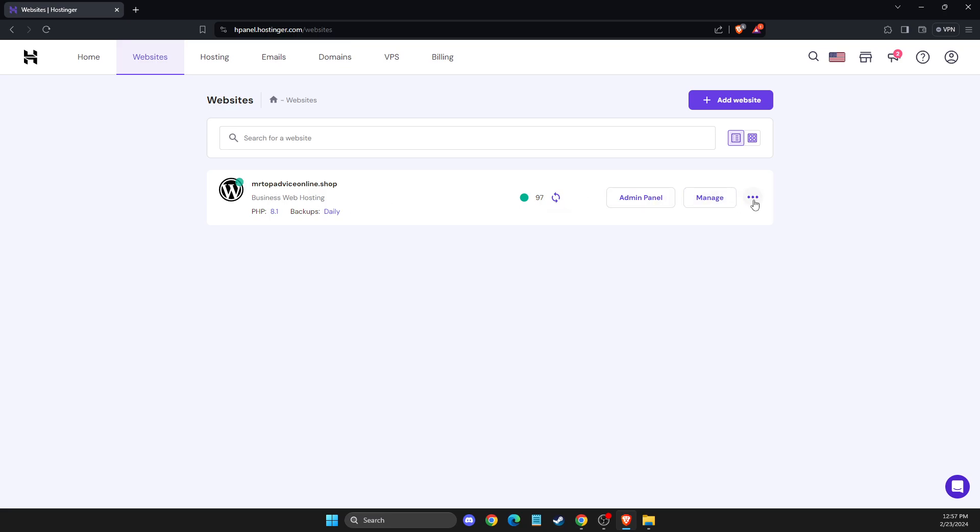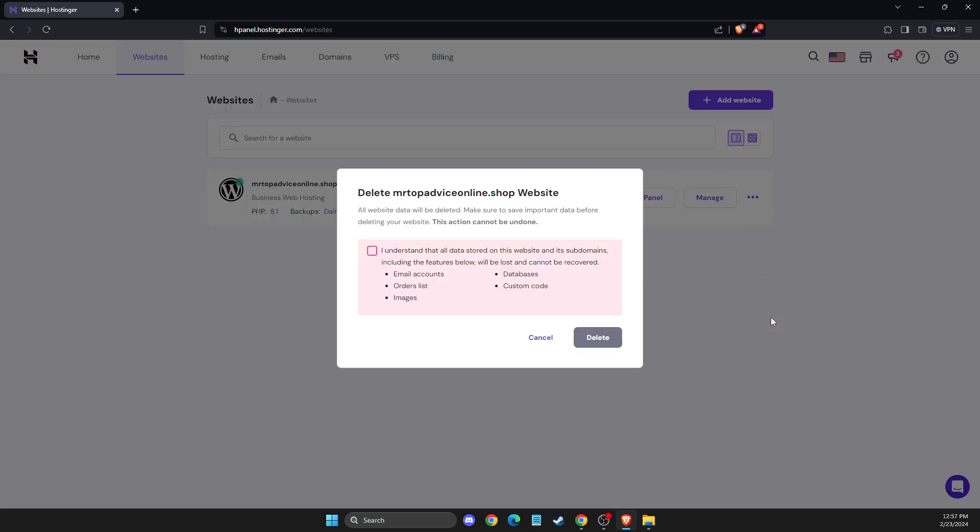Then you need to press three little dots here and then press delete. And doing this, you will delete all the files, databases, everything from your WordPress website, and the action cannot be undone.